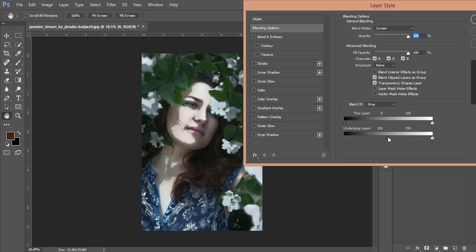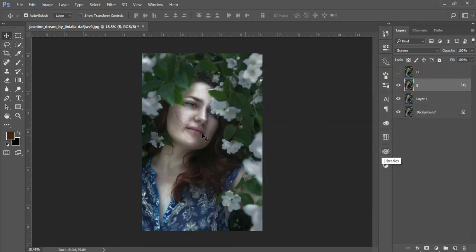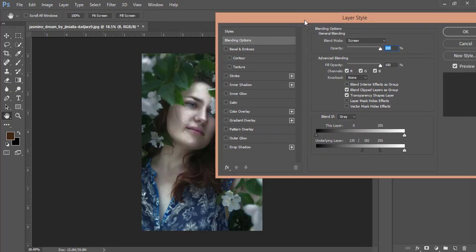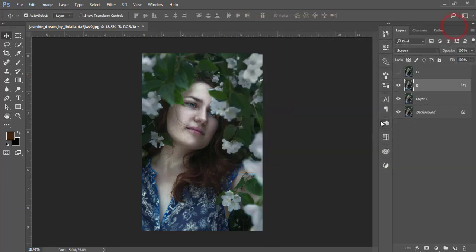I'll find the highlighted area from the image using the blend-if slider. Press the Alt button and split the slider to adjust it, then hit OK. In future, if you want to adjust this, just double-click there and adjust the lights. Hit OK, then mask this layer, go to Image, and apply Apply Image — hit OK.